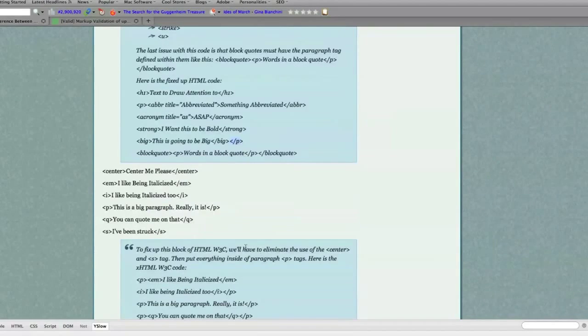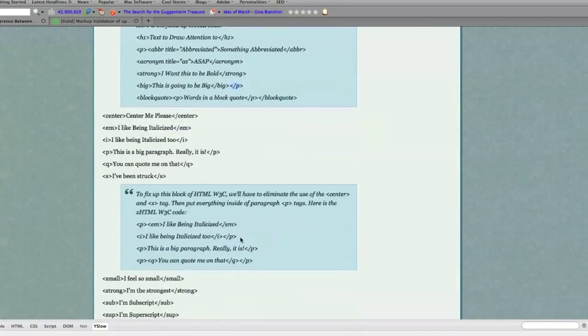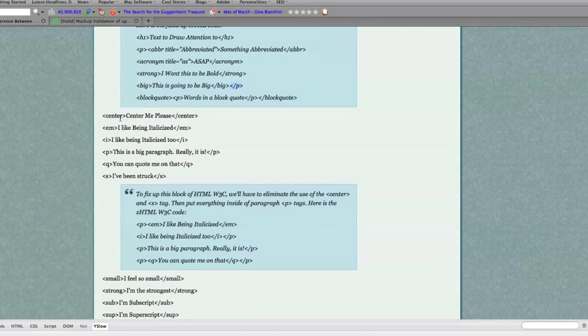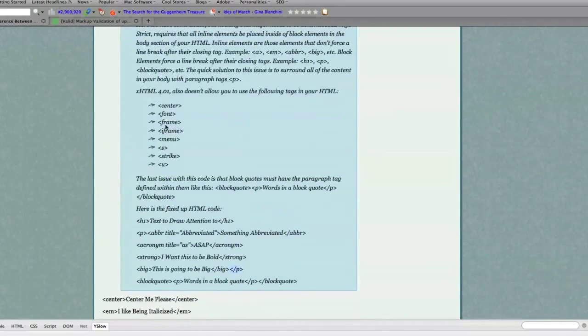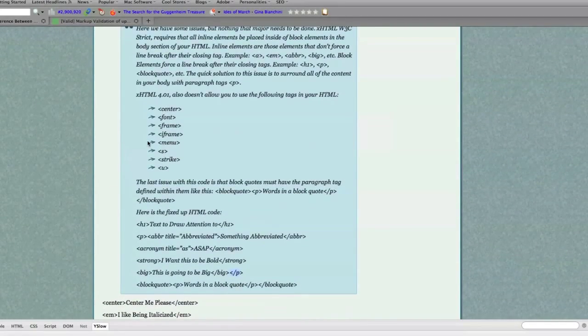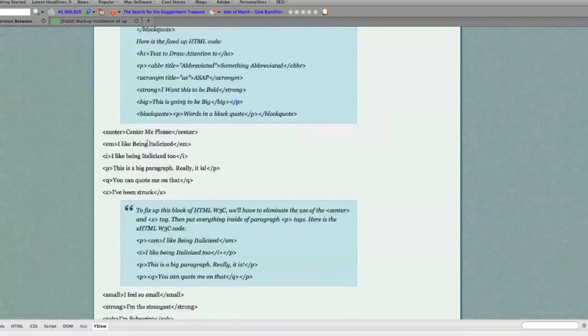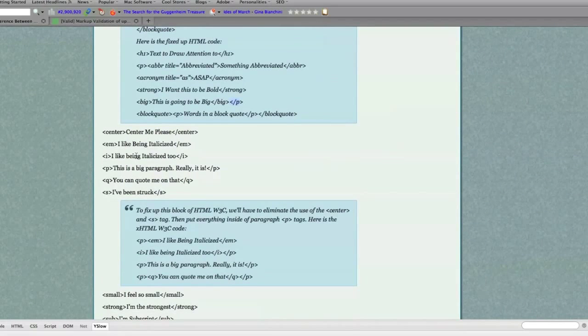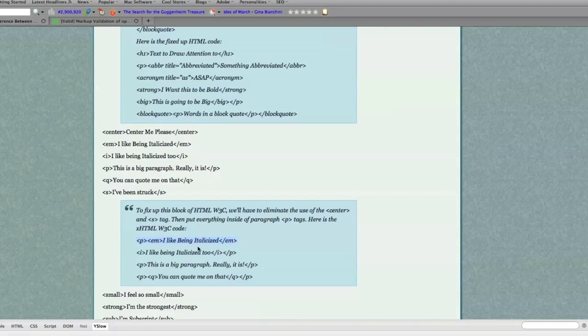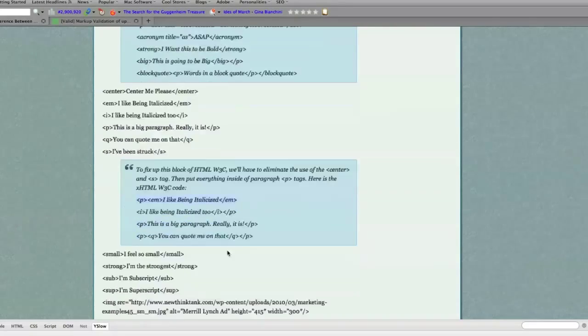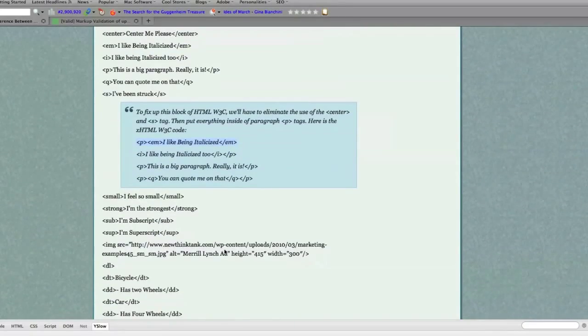All right, then we see the center tag, remember, we looked up here, not allowed to use it anymore, so have to get rid of that. And here's the strikethrough tag, not allowed to use that, get rid of that. Basically surround all of your inline tags, again, with paragraph opening tags and closing tags. Now you're compliant.